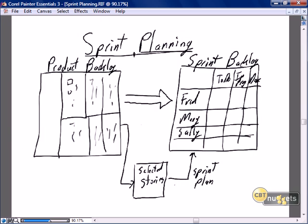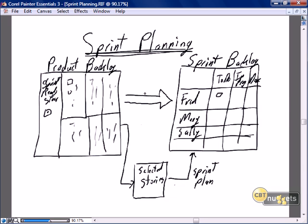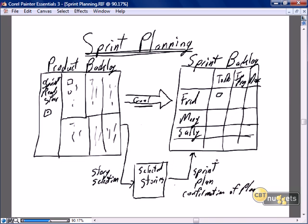The main focus of this nugget is the sprint plan. The sprint plan involves selecting sprint-ready stories from the product backlog — taking them off the backlog and saying this story is assigned to Fred. To accomplish this there are two steps: story selection, and confirmation of the plan. So let's talk first about story selection — how does story selection happen?